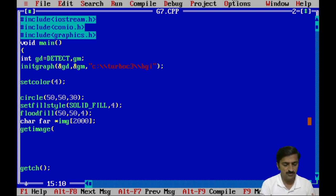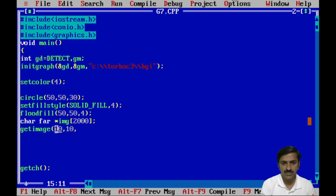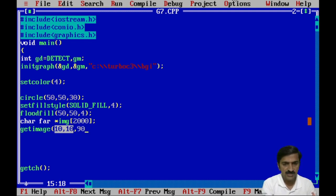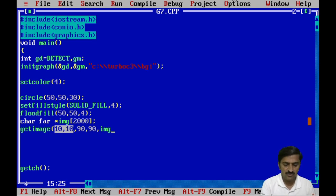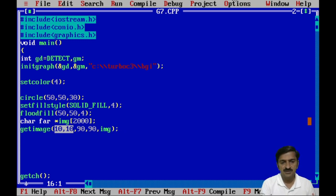To copy the image into a variable, you have to create a variable of type character pointer. I am creating the image of 200 characters. I specify the five parameters to getimage: the first parameter is 10, second is 10, which indicates the point from which I want to copy a block — from (10, 10) to (90, 90). That is the portion on which the circle is located, and the image will be copied into the img variable.